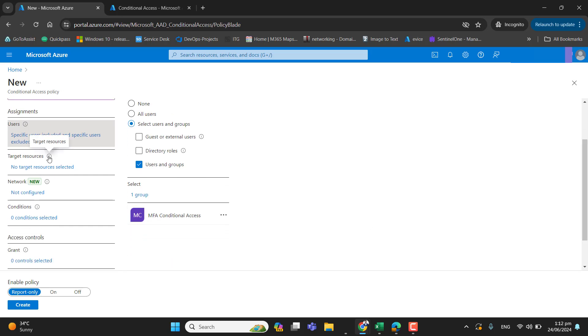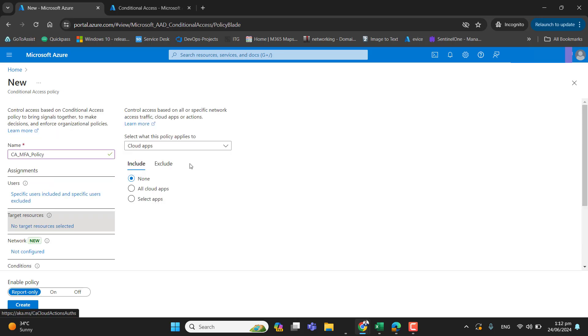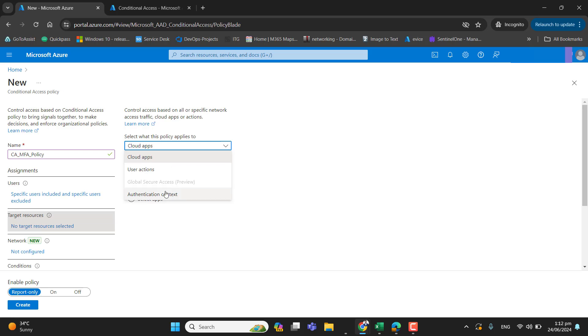In the target resource, let's go to target resources. And here, select what this policy applied to. Cloud apps, user actions, authentication context. So here we will proceed with the cloud apps that whenever user try to sign in into any cloud apps and if that sign is suspicious, user have to provide the multi-factor authentication code for a successful login.